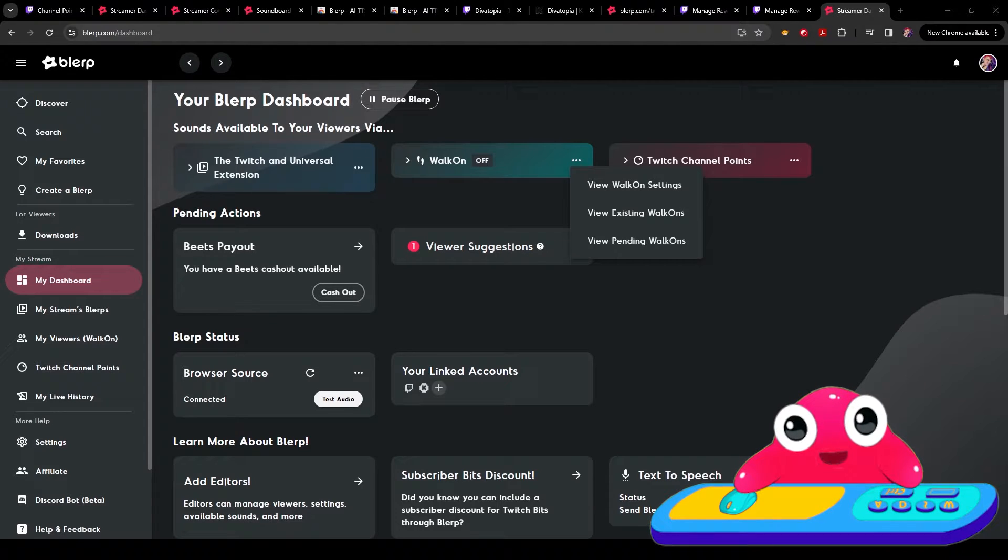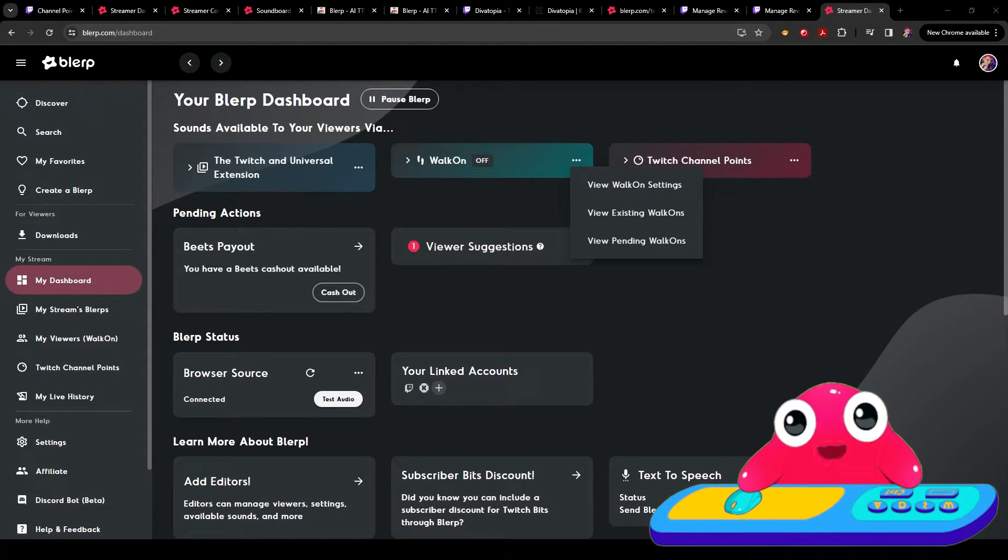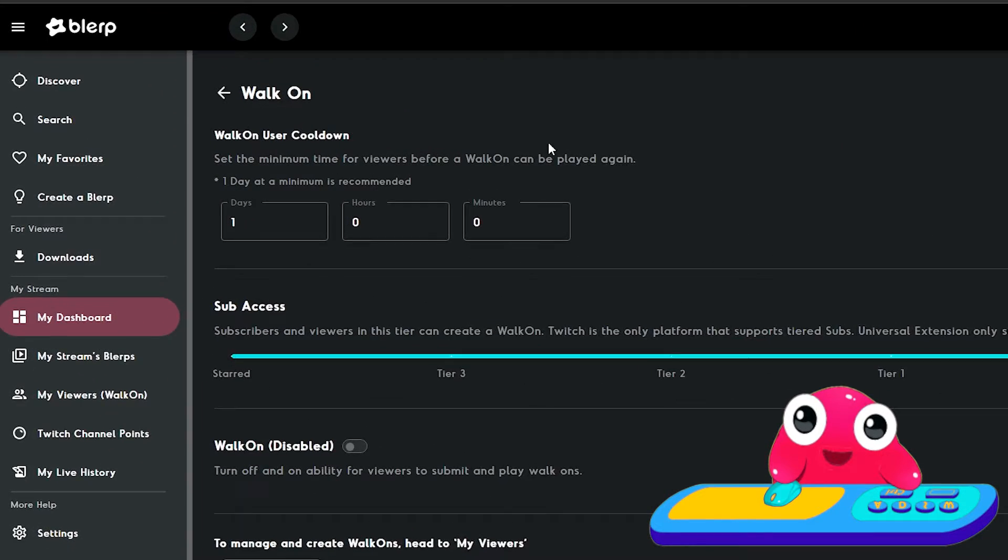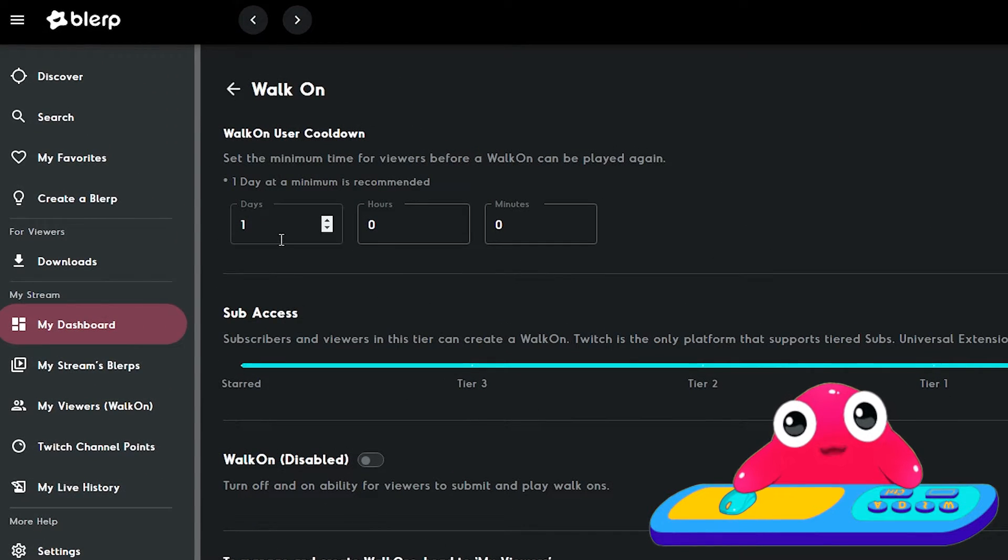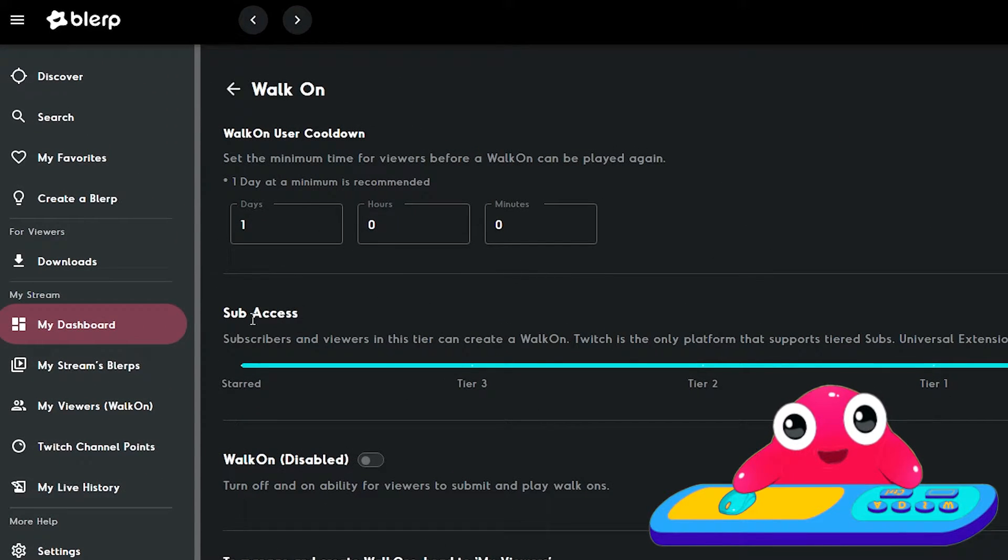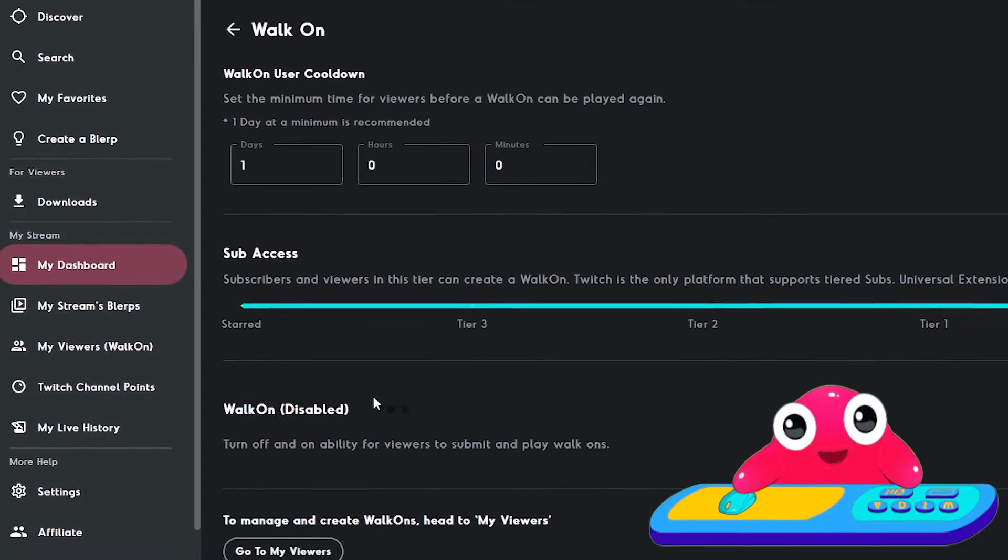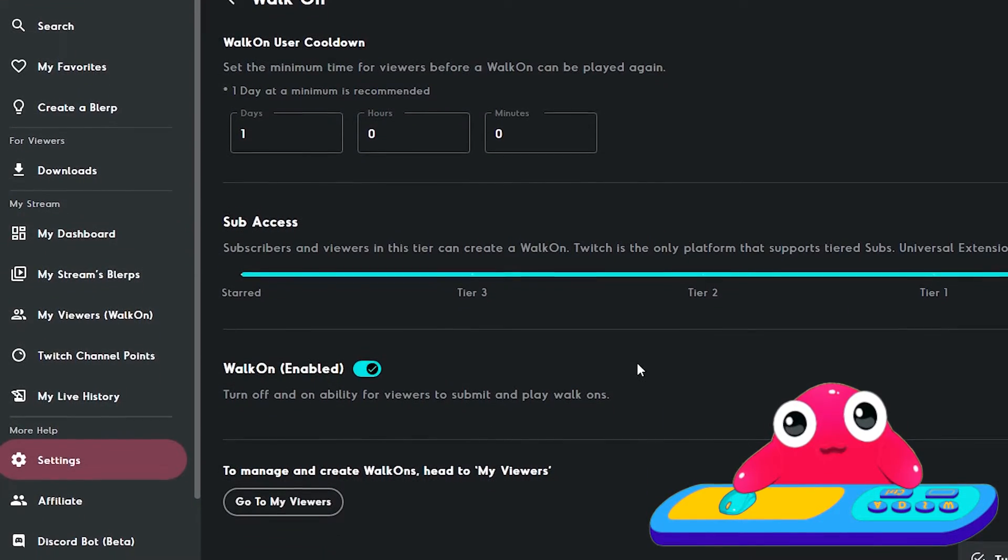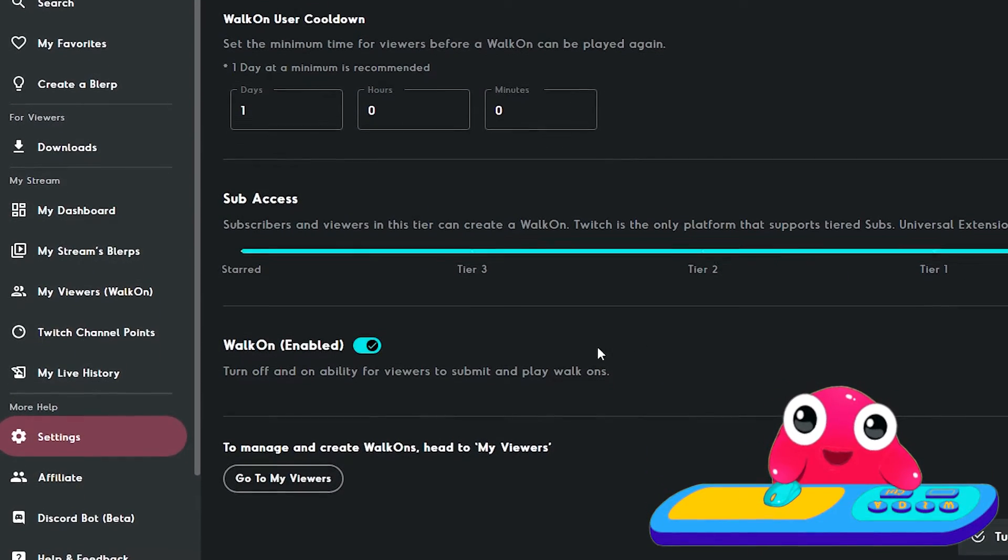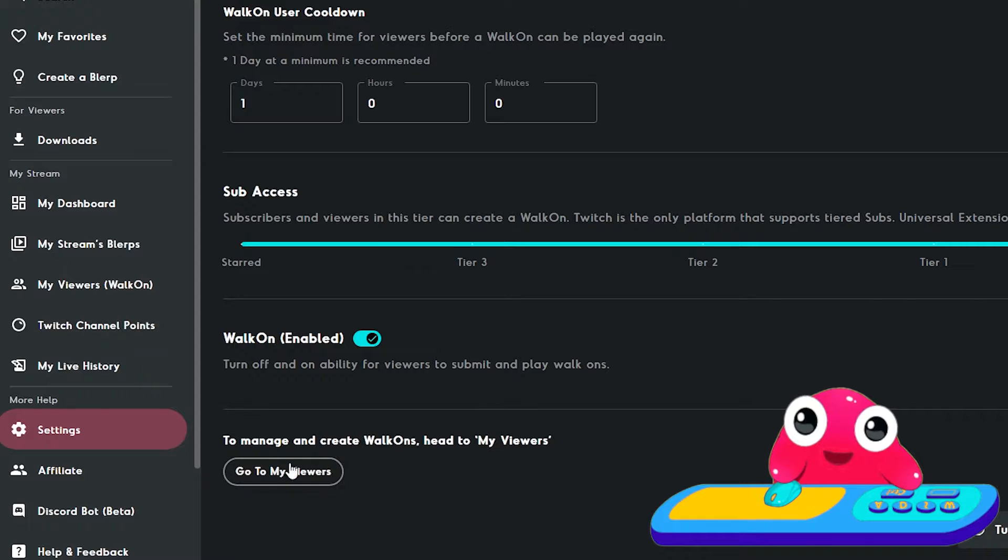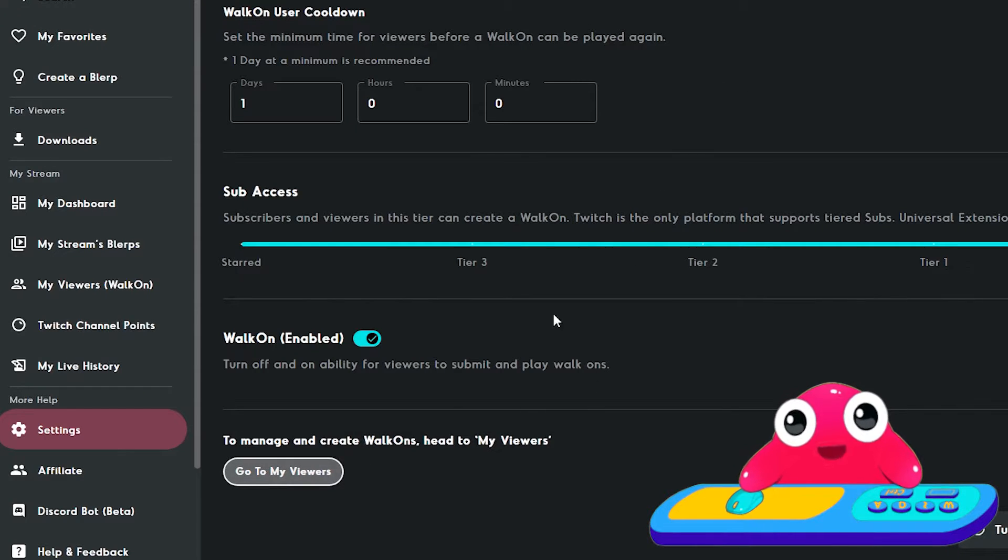From your dashboard, go to walk-on settings, view walk-on settings. Here you can choose your cooldown, the subscription access, and if it's disabled or enabled. Don't forget to enable it. Then you can click this button if you want to do more customization depending on your viewers.